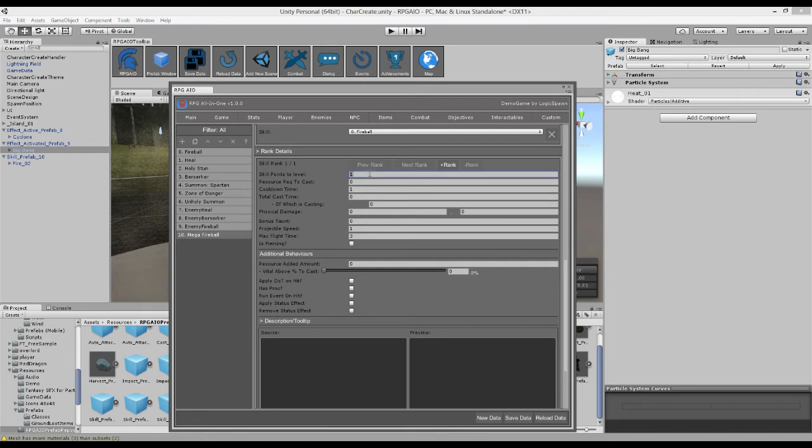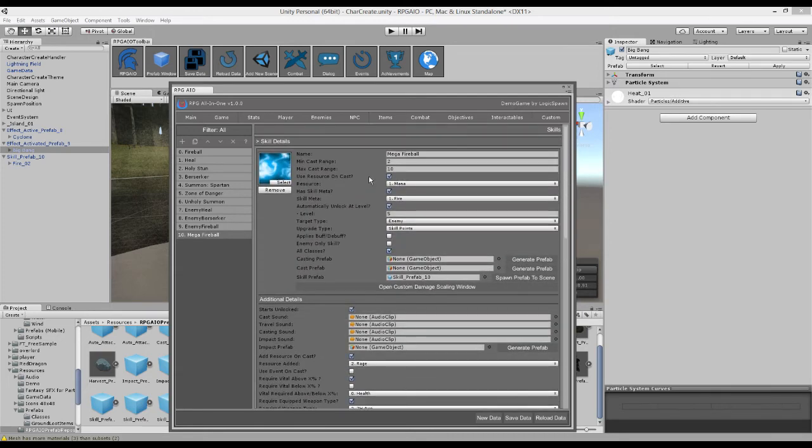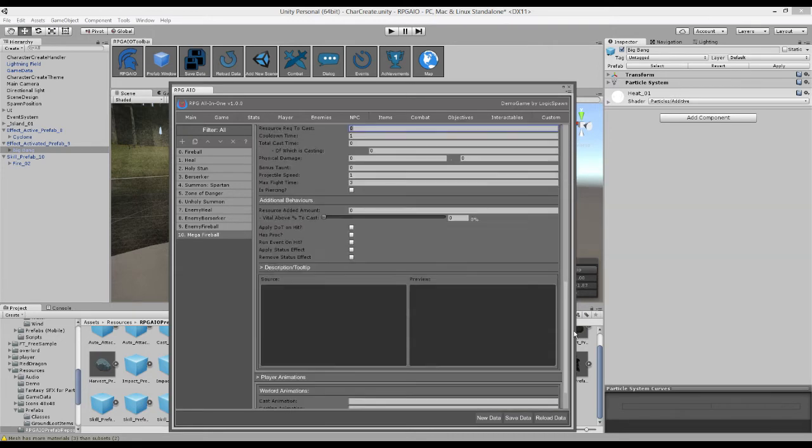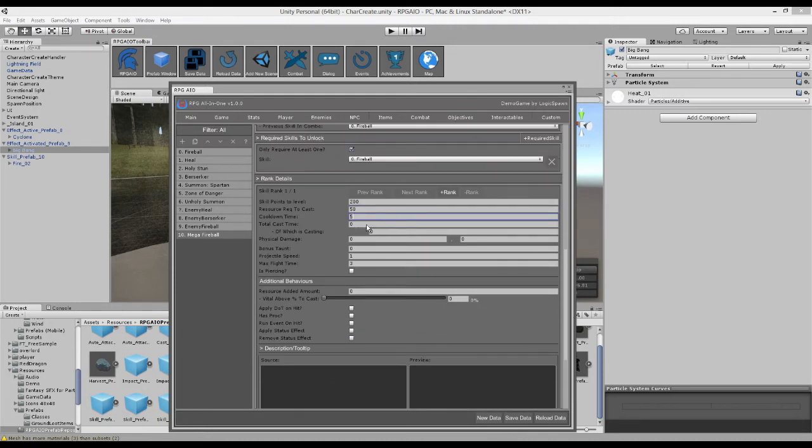So first of all we need skill points to level. So let's say you need 200 skill points to level the skill. And now it says resource required to cast. So that's referring to the resource up here, so mana. So how much mana do we need to cast this spell? So we're going to say you need 50 mana. We're going to give it a cooldown of five seconds at rank one.